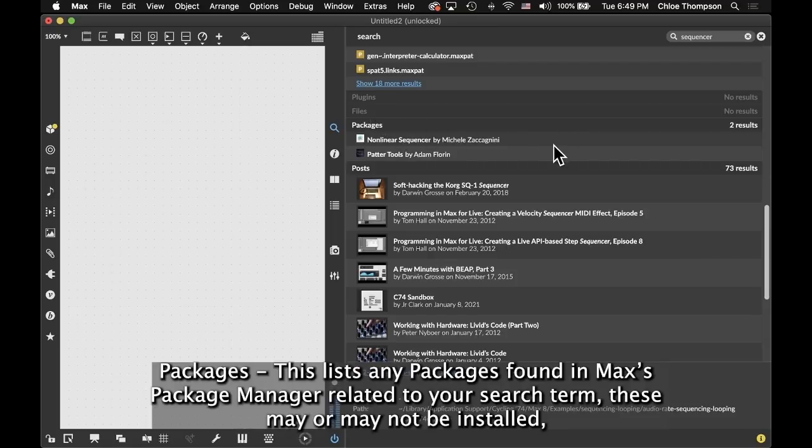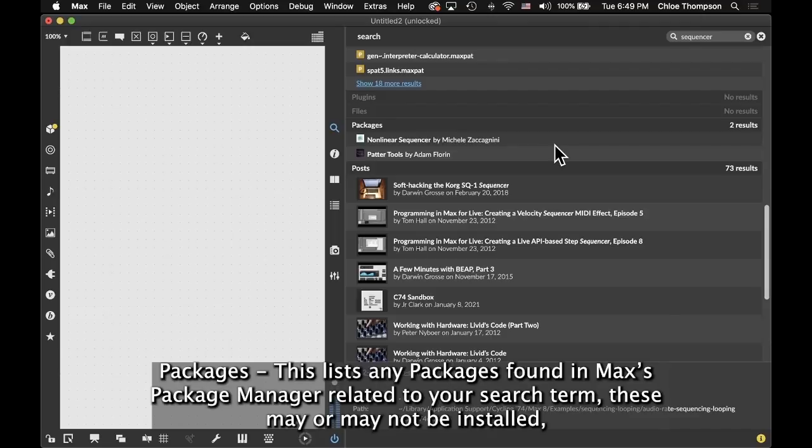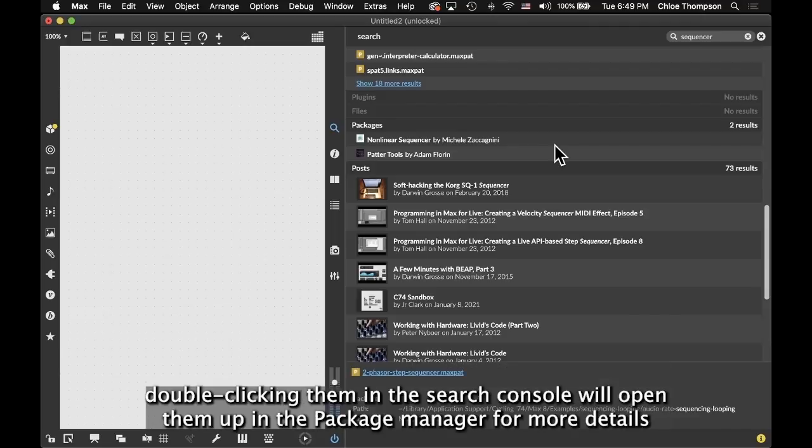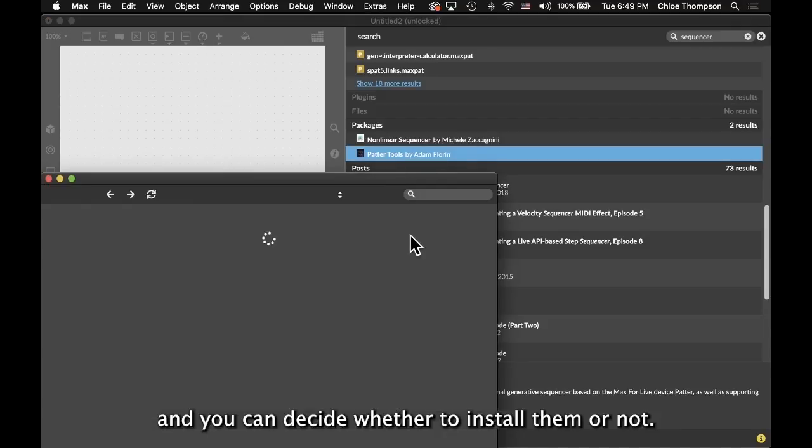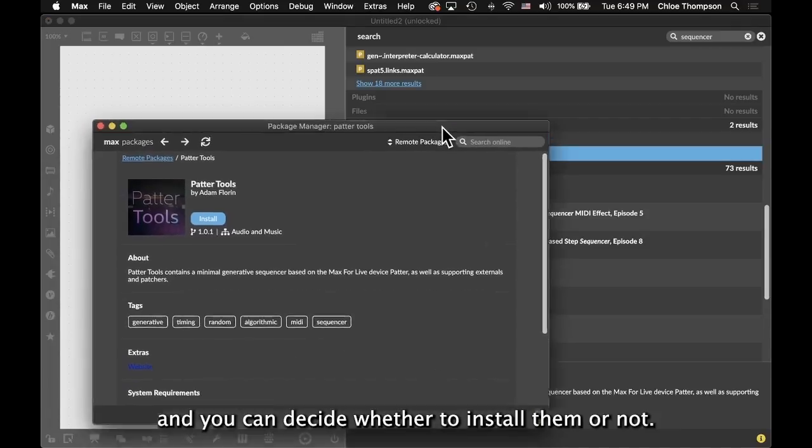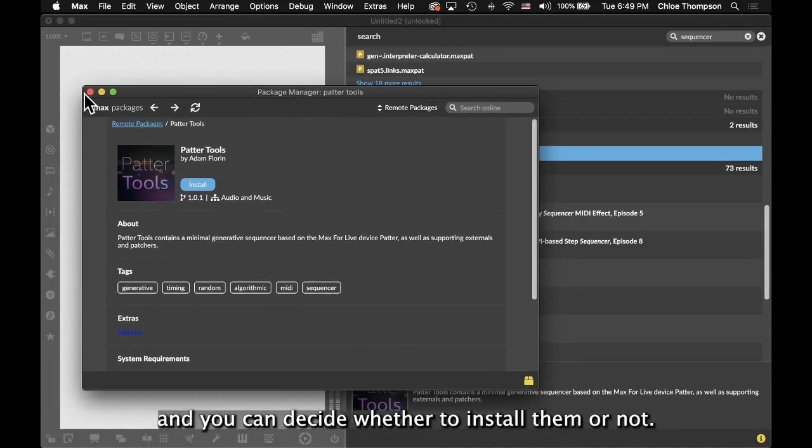Packages - this lists any packages found in the Max Package Manager related to your search term. These may or may not be installed. Double-clicking them in the Search Console will open them in the Package Manager for more details, and you can decide if you want to install them or not.